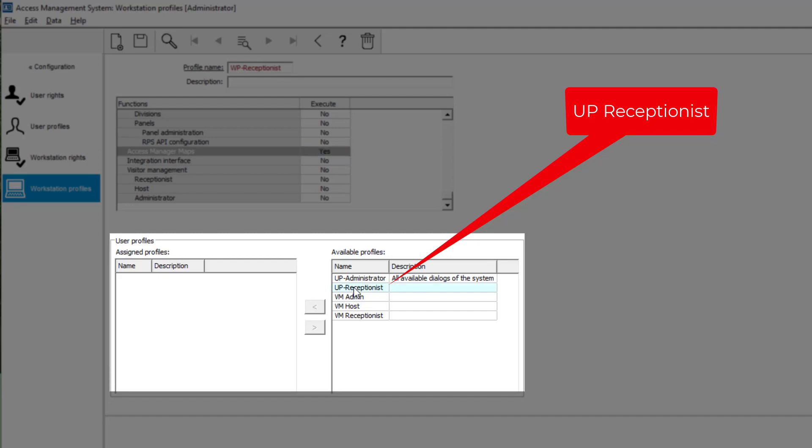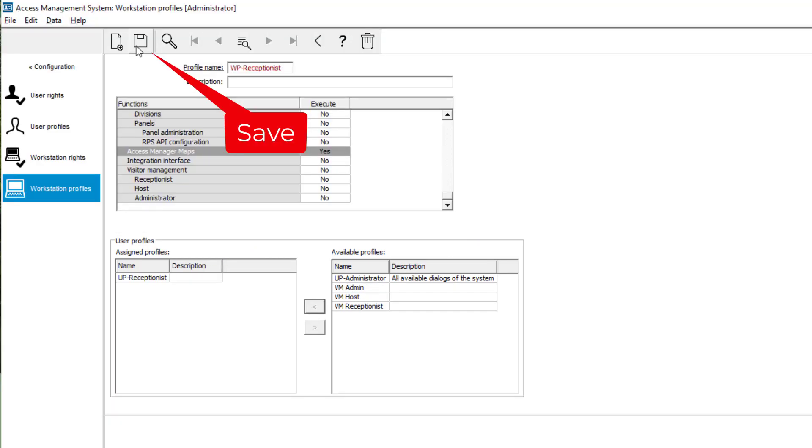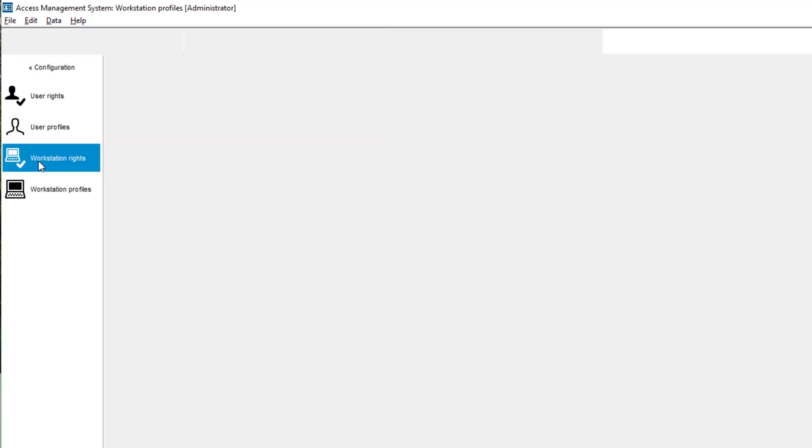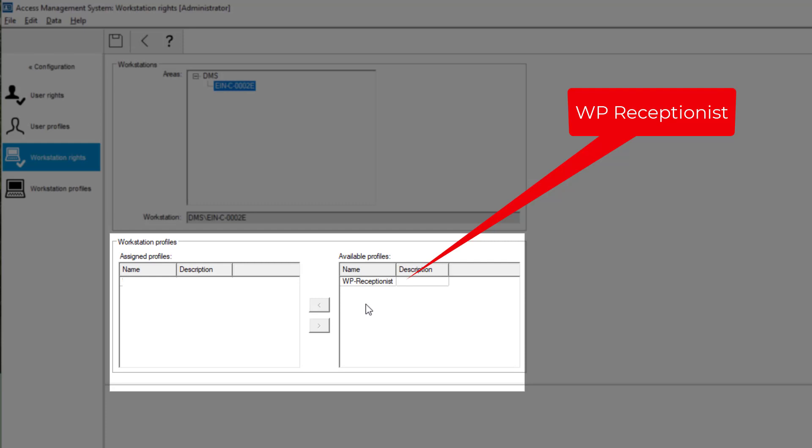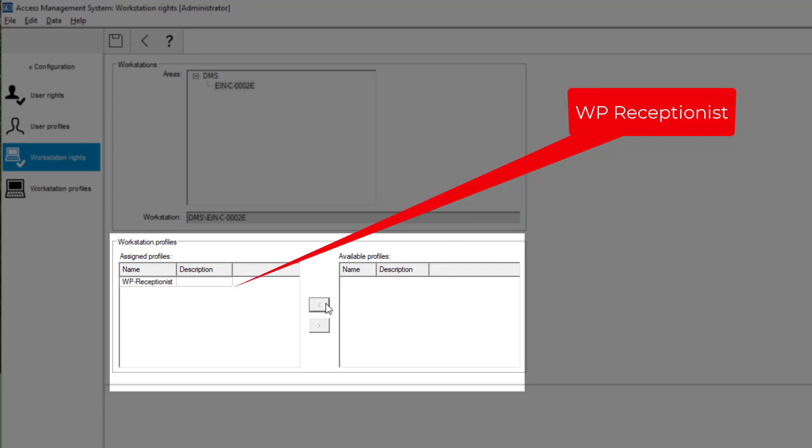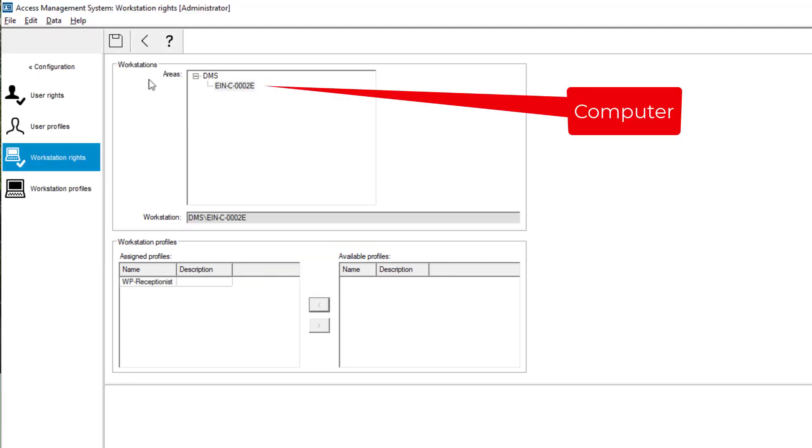And lastly the special assignment, where we need to assign the user profile to the workstation profile. That creates a combination of a user and a workstation. Final task is to add the workstation profile to the receptionist's computer.